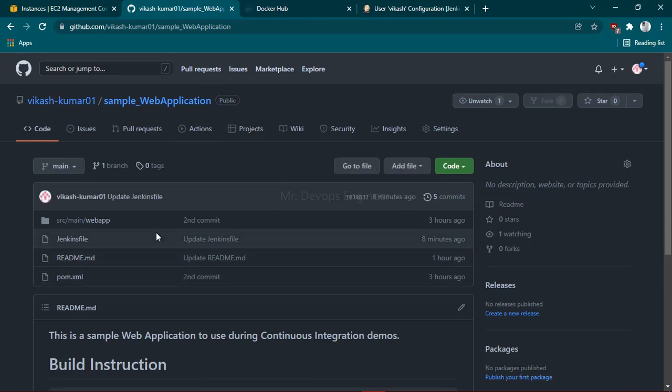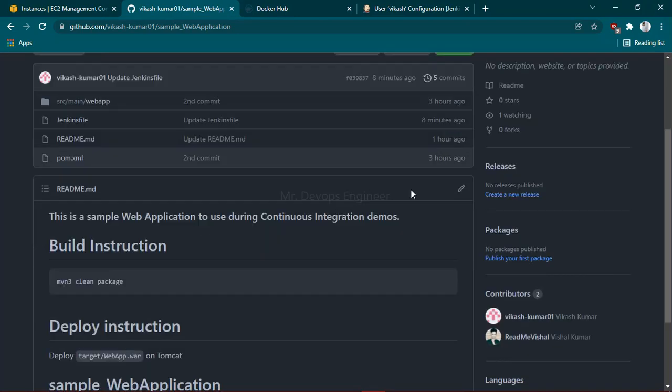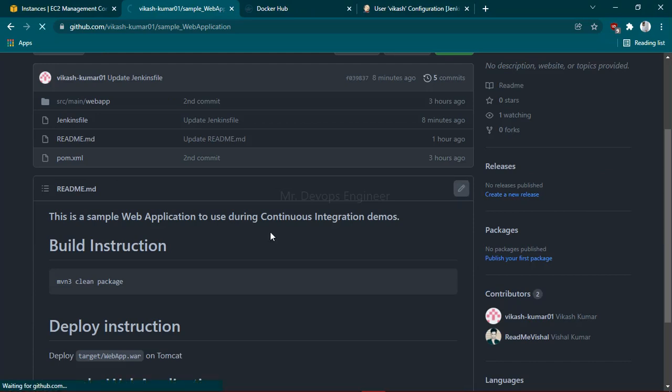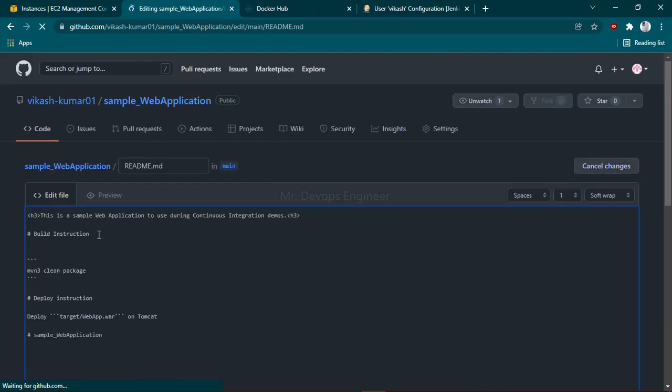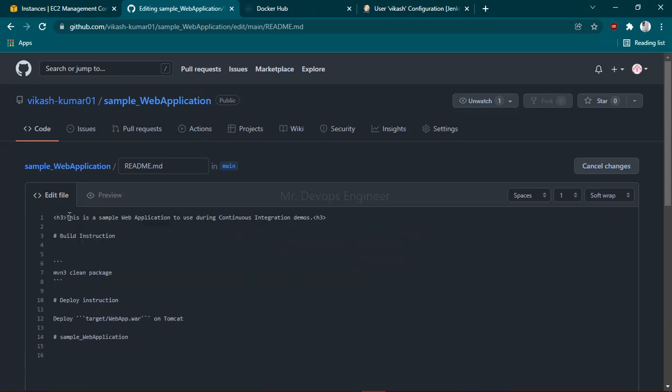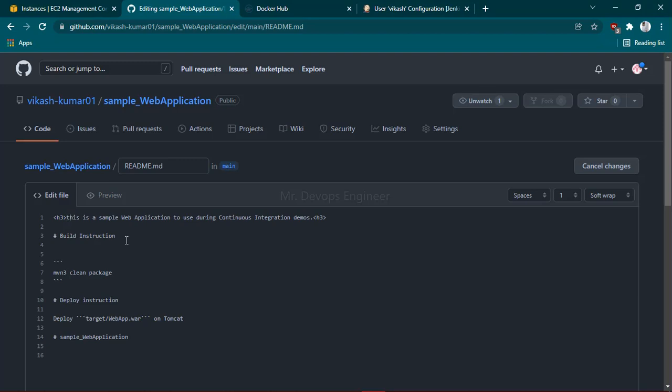we have to make some changes so that the build triggers automatically. Let me go to the README file and make some changes. 'This is my sample web application.' I'm clicking on Commit Changes. Let's go back to the Jenkins server, click on the